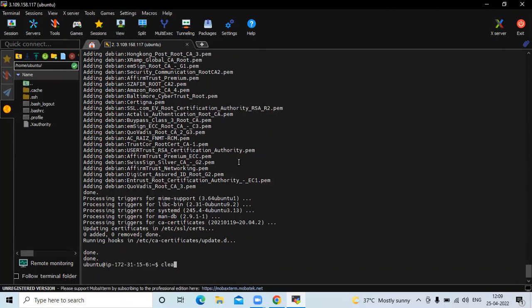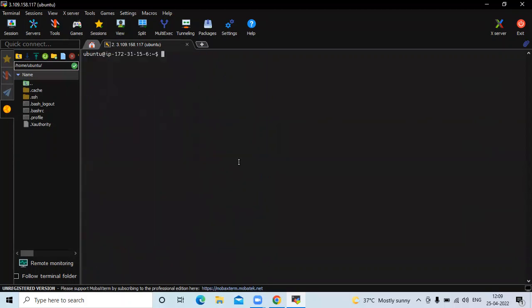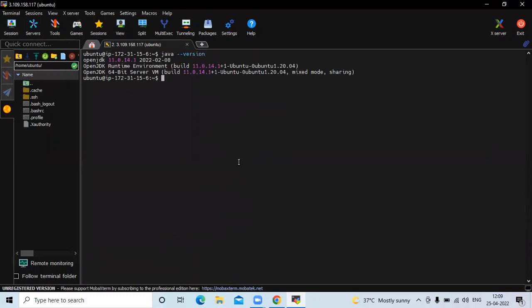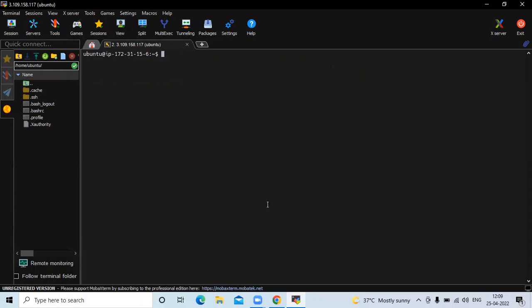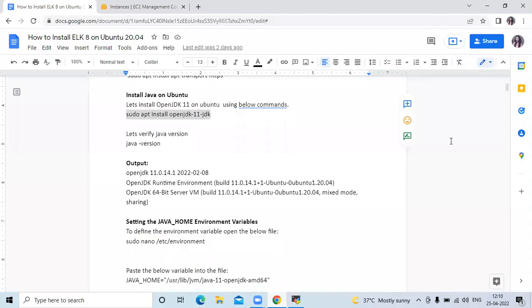Now clear the screen and let's check the version of our Java. You can see here 11.0.14. Now clear the screen and let's check the next step.